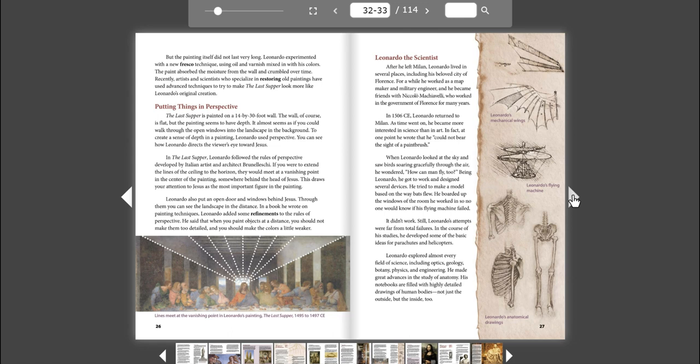Putting things in perspective. The Last Supper is painted on a 14 by 30 foot wall. The wall, of course, is flat, but the painting seems to have depth. It almost seems as if you could walk through the open window into the landscape in the background. To create a sense of depth in a painting, Leonardo used perspective.